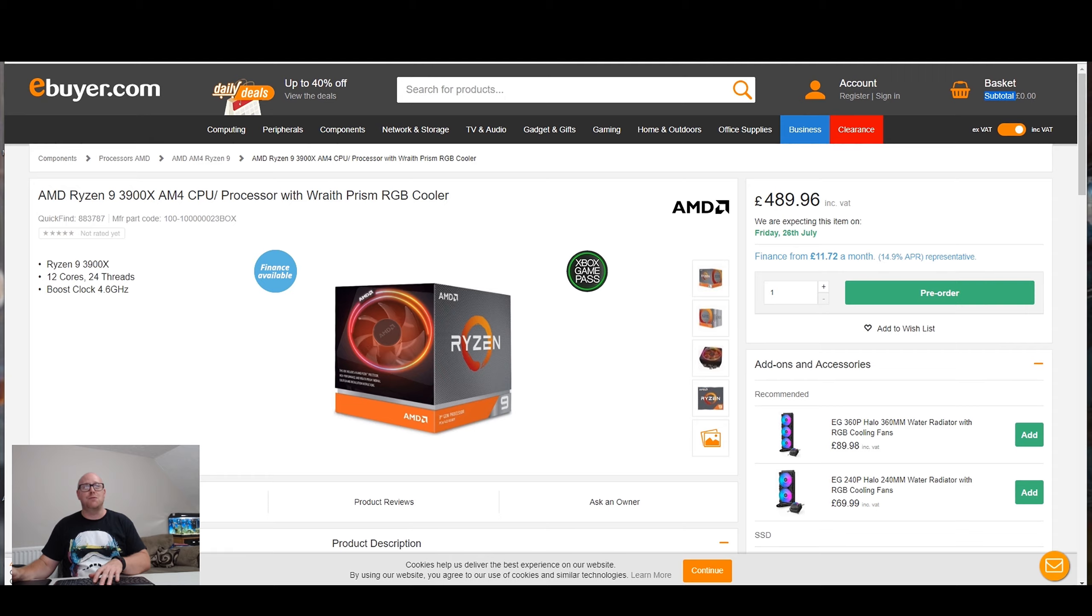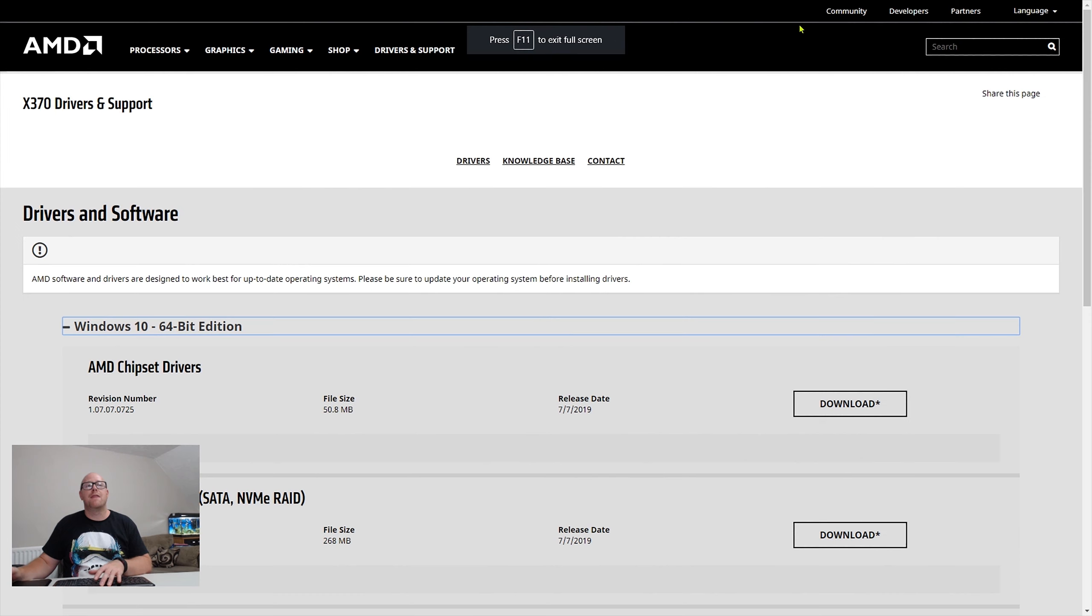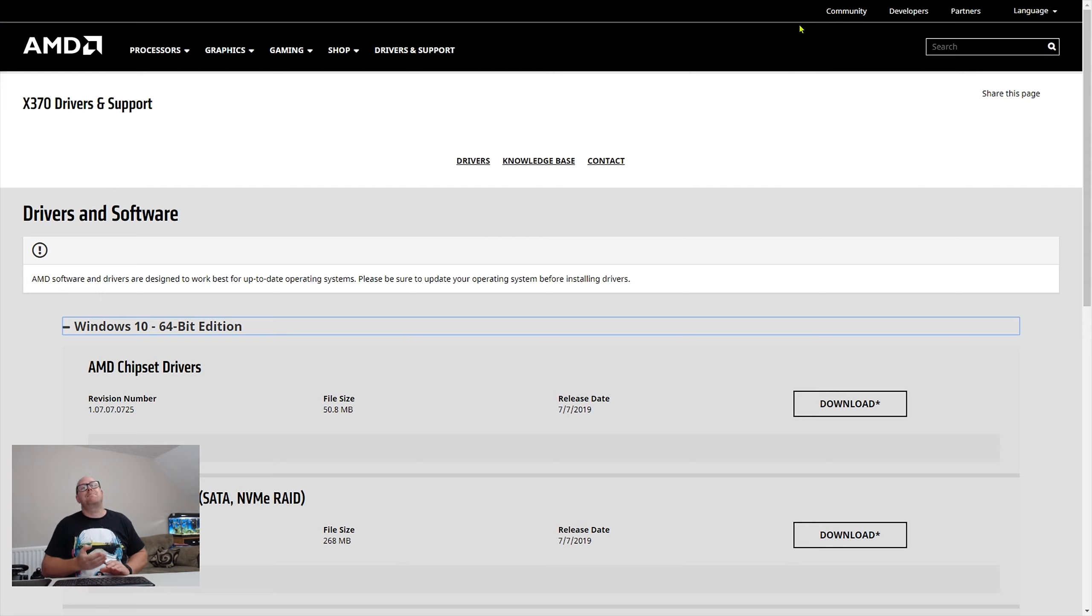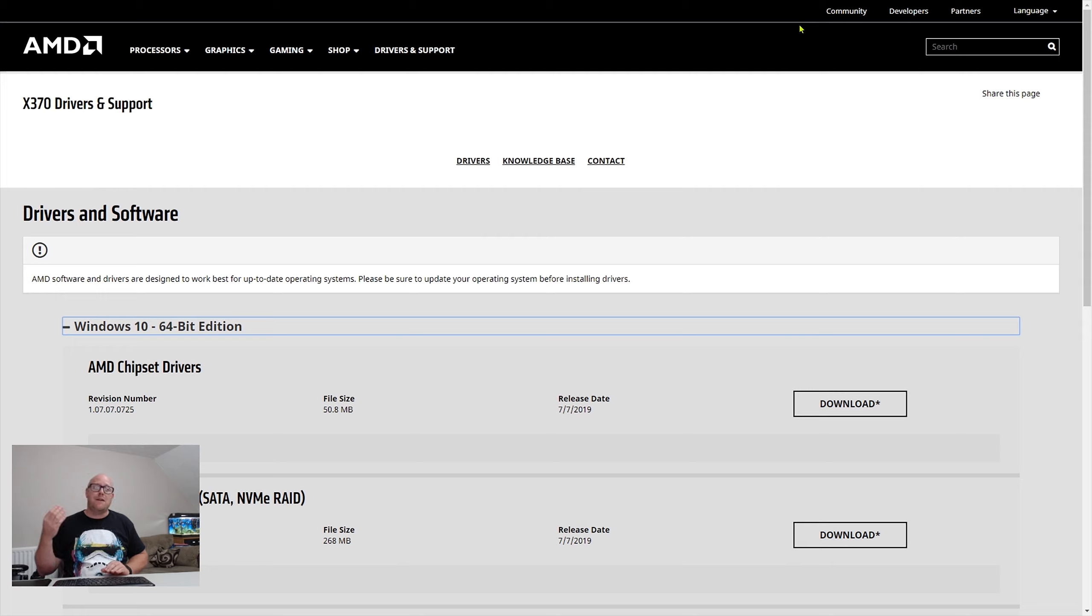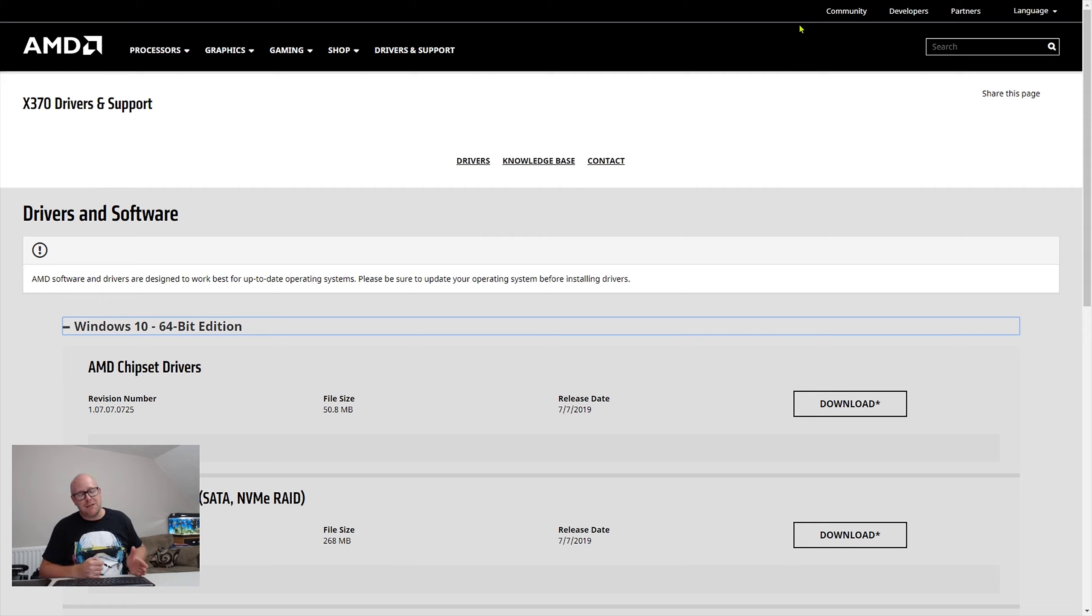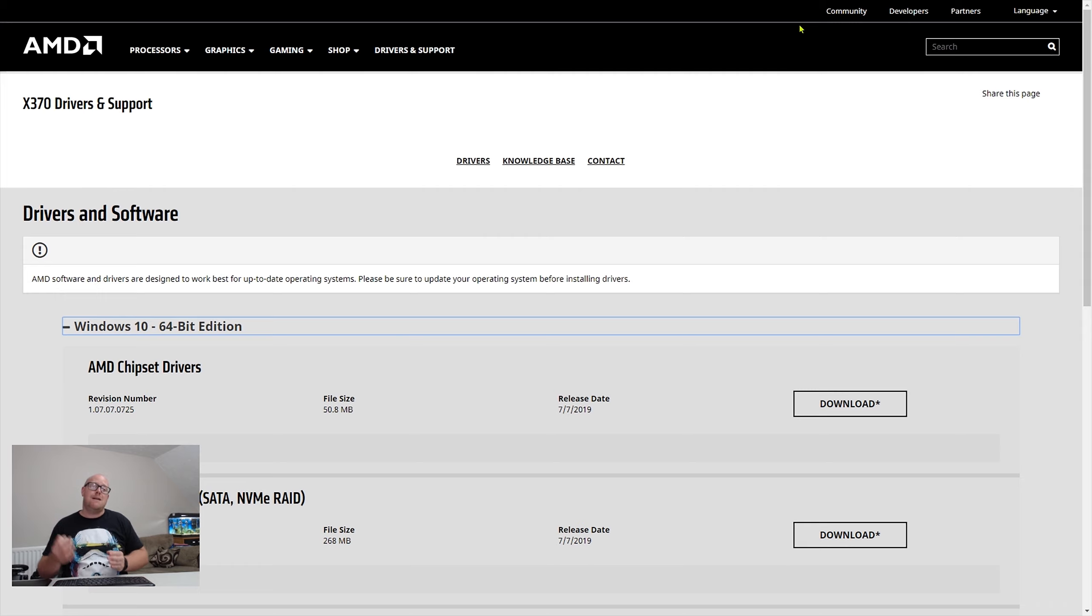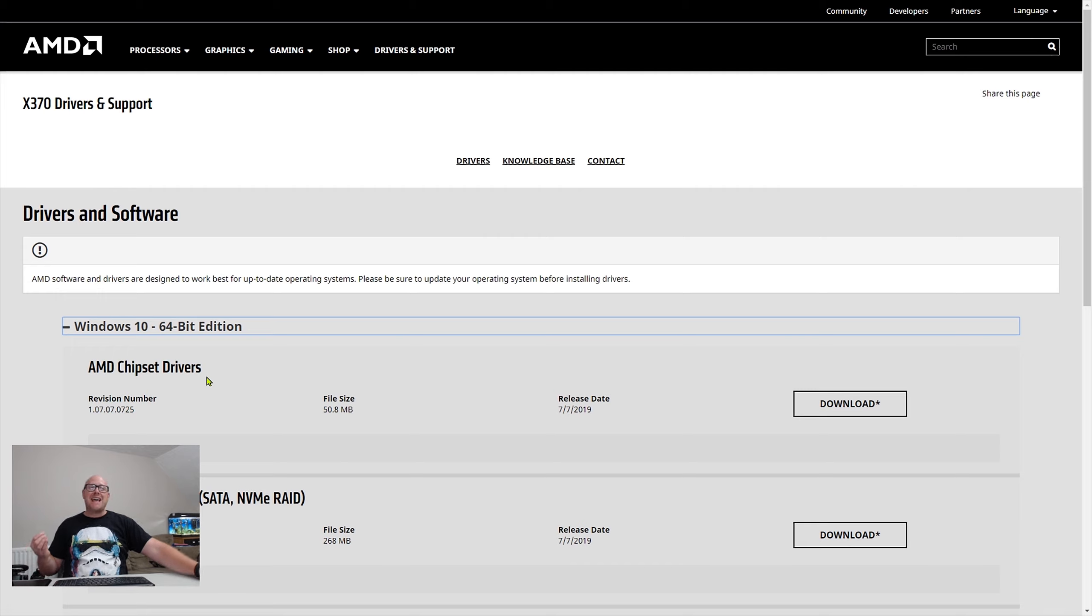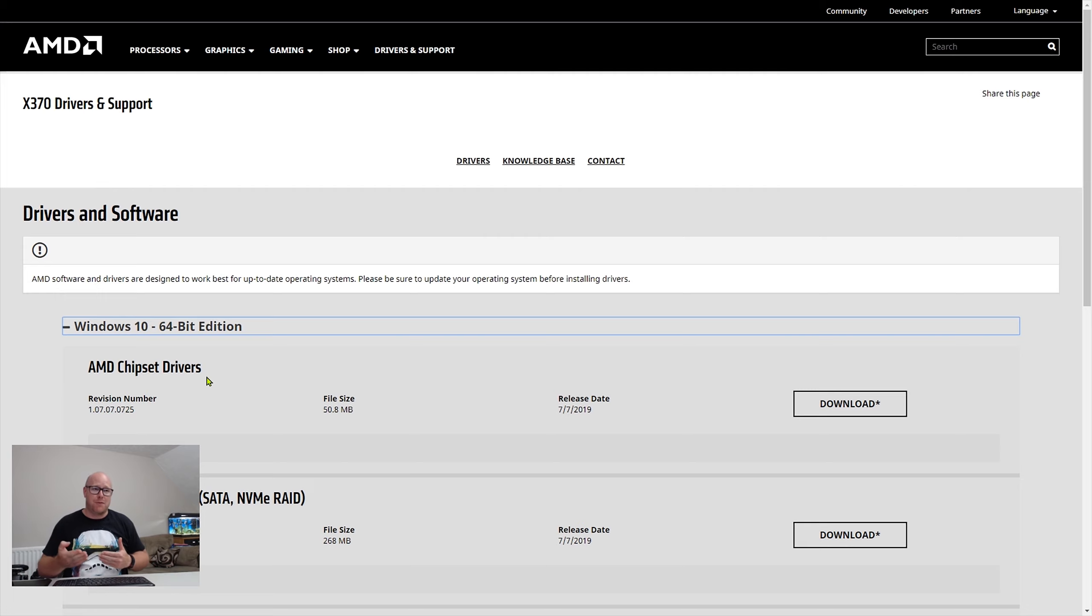I am on the AMD driver support landing page. When I say driver support, I'm talking about AMD chipset drivers. If you're going to buy a Ryzen 3000 CPU, or you are even thinking of upgrading from a first gen Ryzen or a second gen Ryzen to a third gen, I would highly recommend the first thing that you do is come onto the AMD page and download the chipset drivers that are relevant to your motherboard.